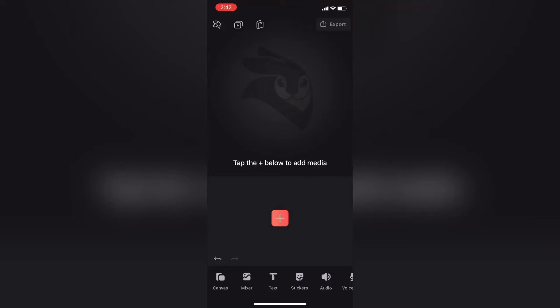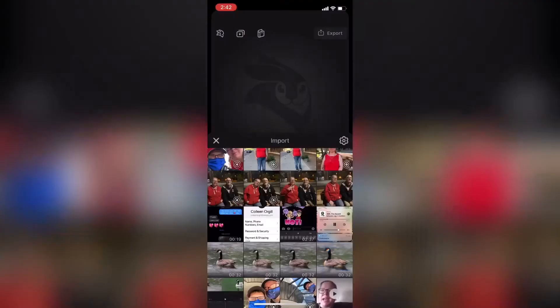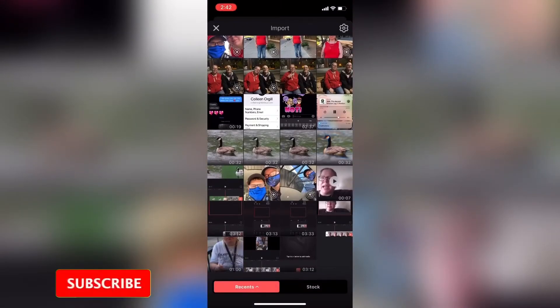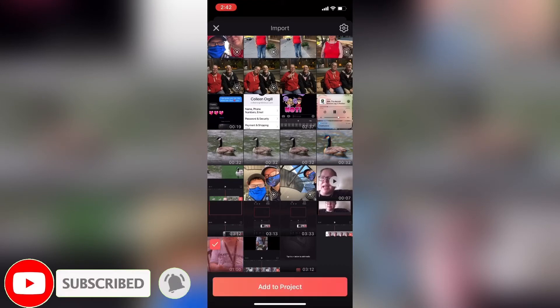Today I'll show you one of the most common editing tricks you'll use with any video editing software: how to split a video clip into two separate clips and remove unwanted footage from the middle of a clip.